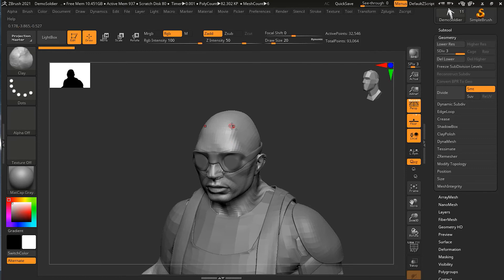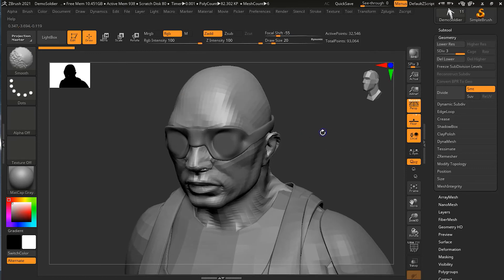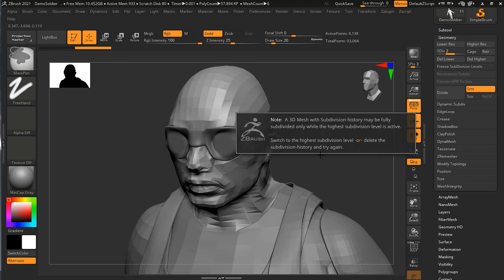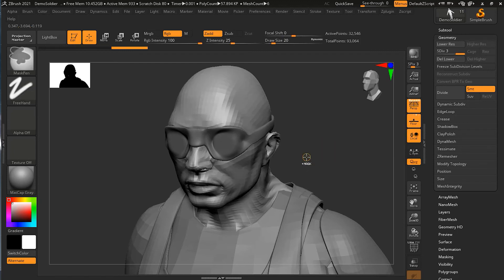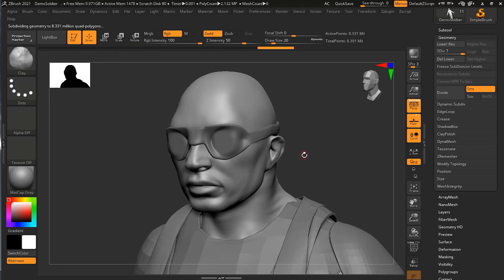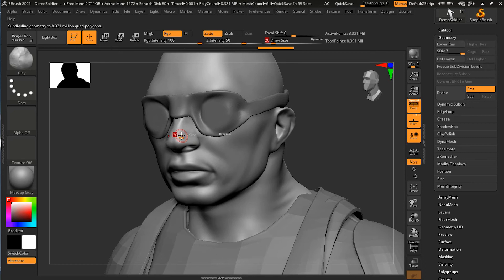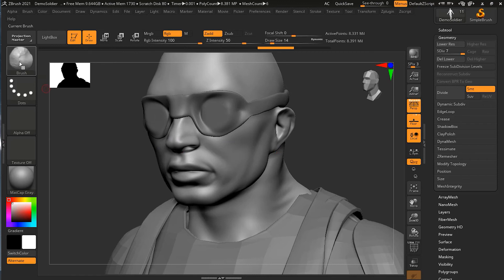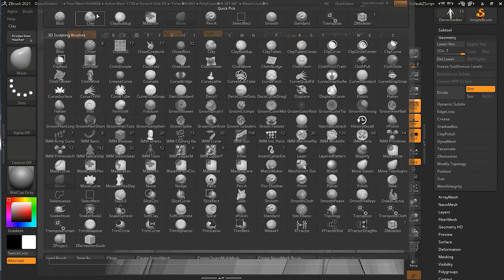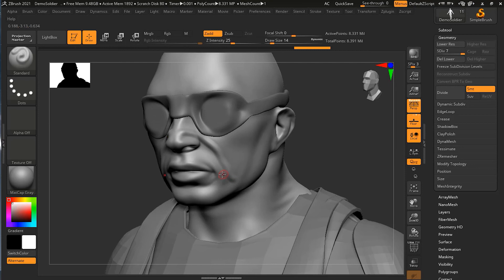Suppose if I have this head, let me select this head, and if I subdivide it a couple of times here. Now I got the detail here on the nose, and you can see that it's working pretty fine over here. This is fine, but this detail I only needed on the nose.